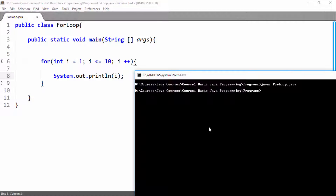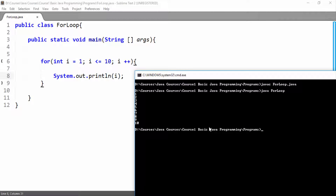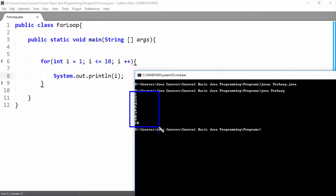Now I will save it. It has been compiled successfully. Now we will run it, and here you can see we have run it successfully and we have printed the value of i up to 10 times.